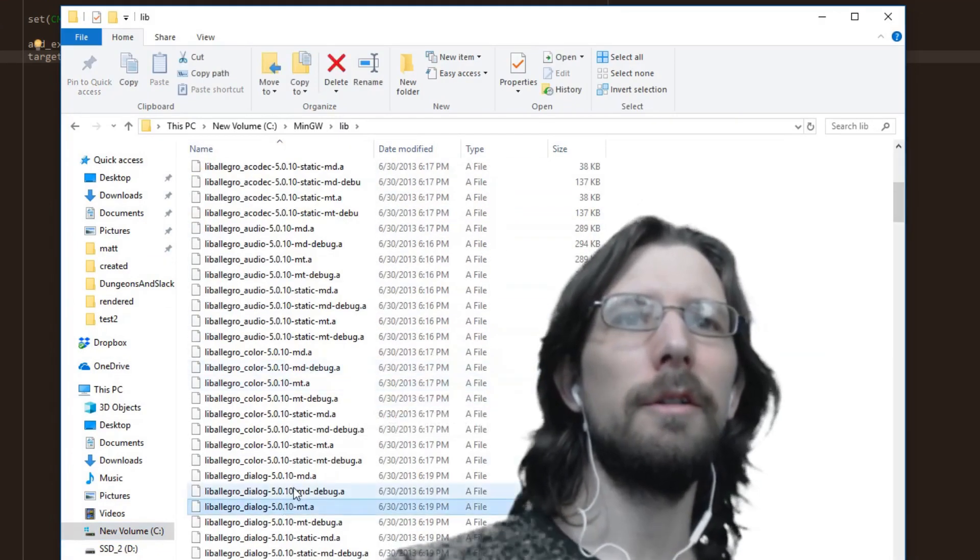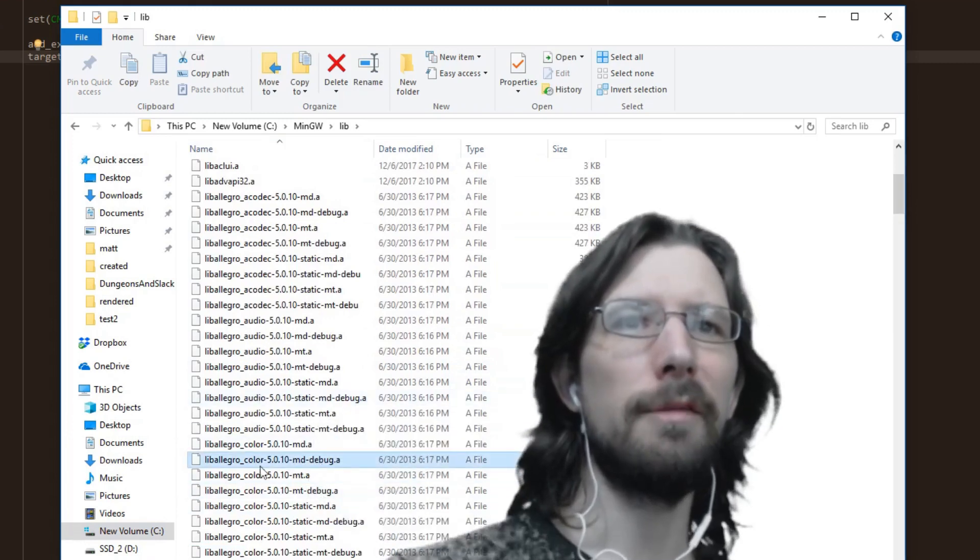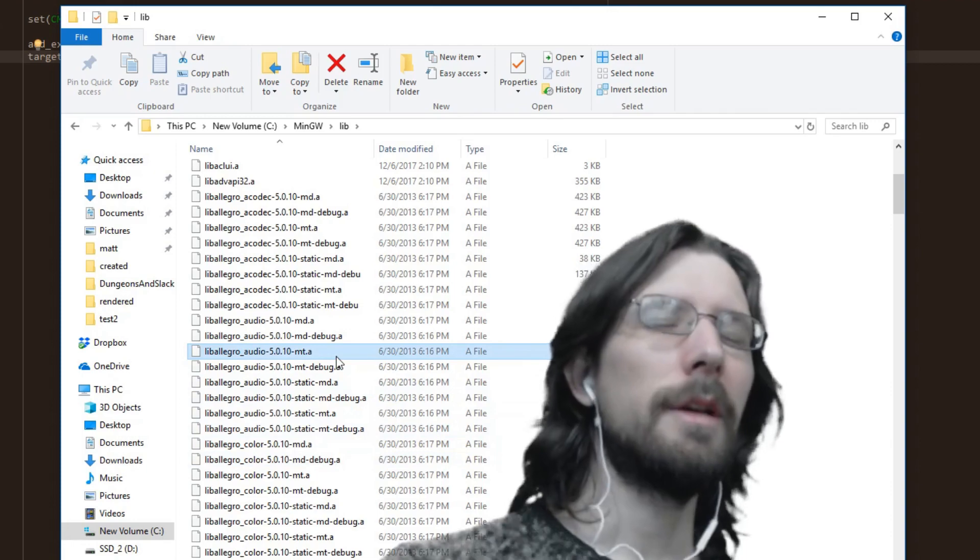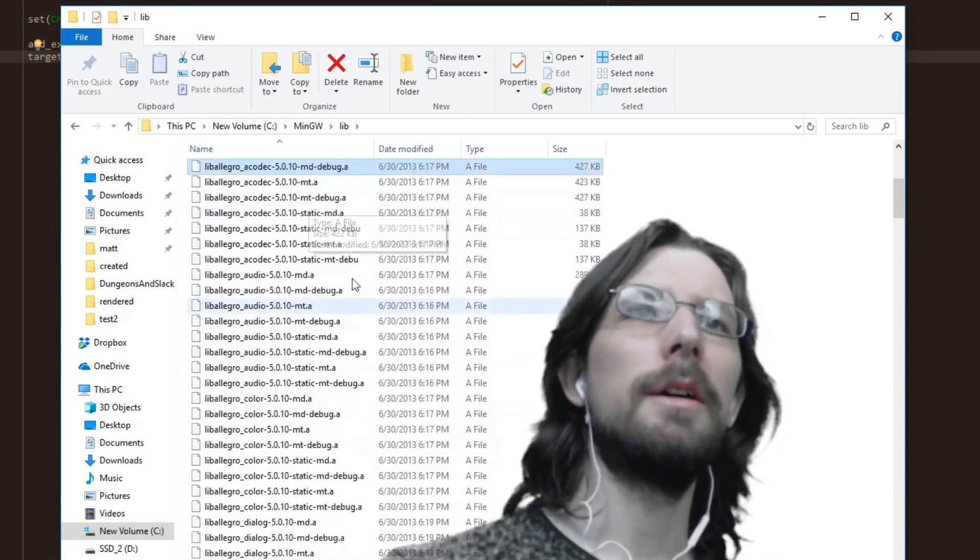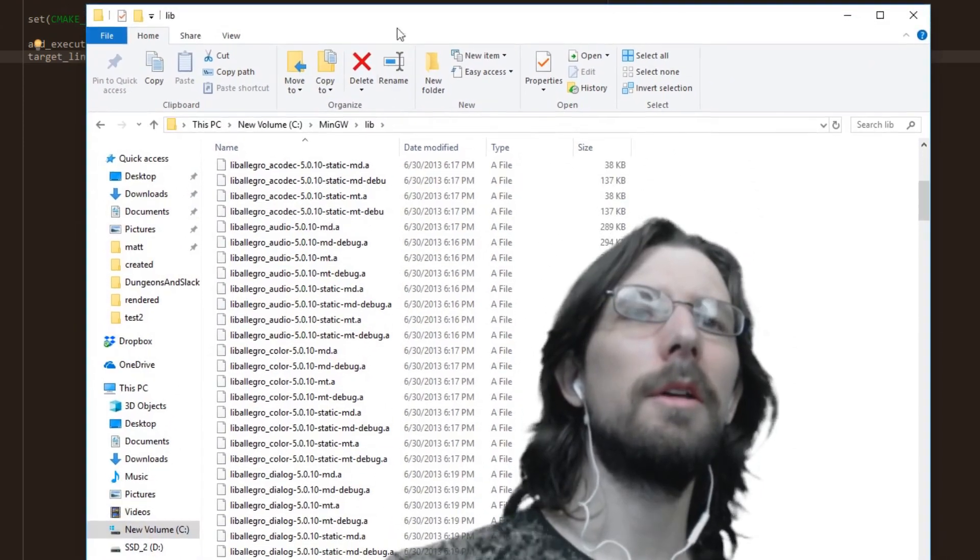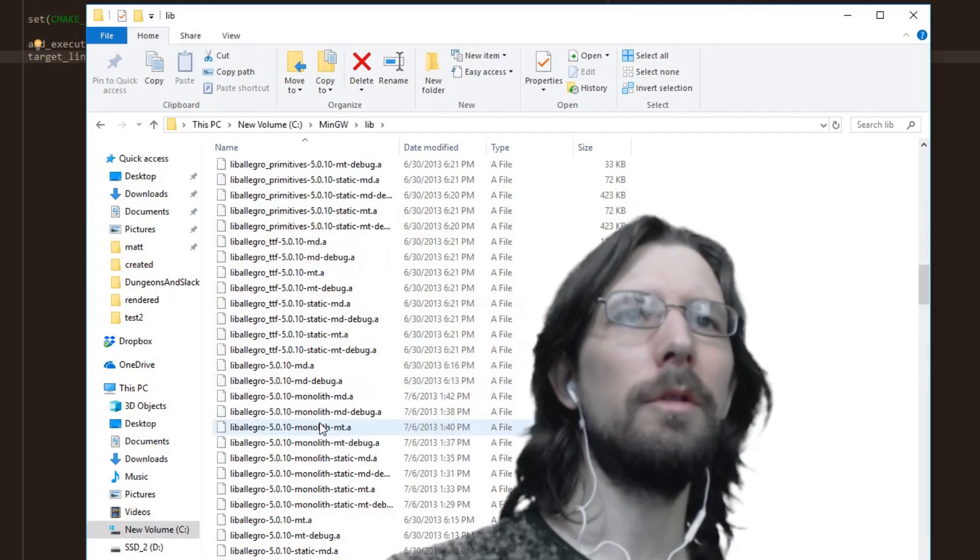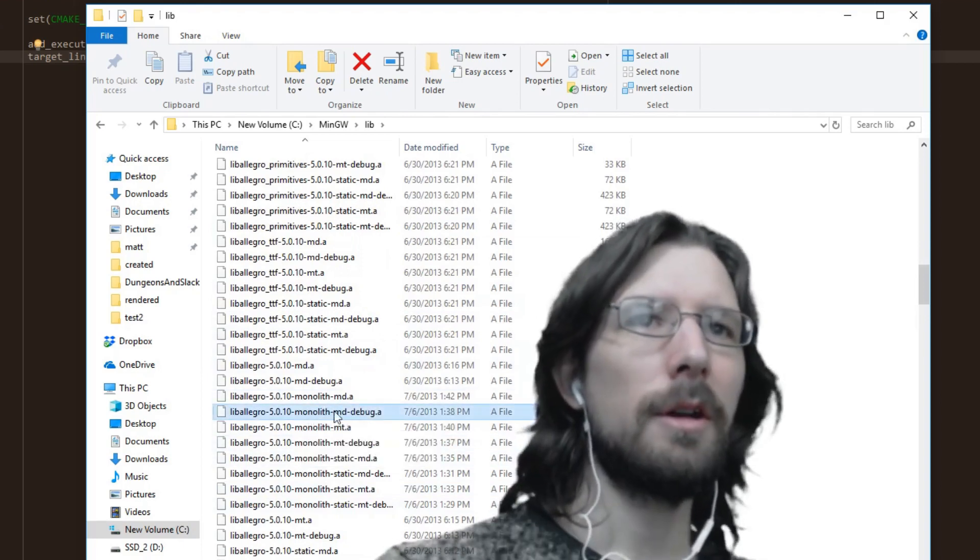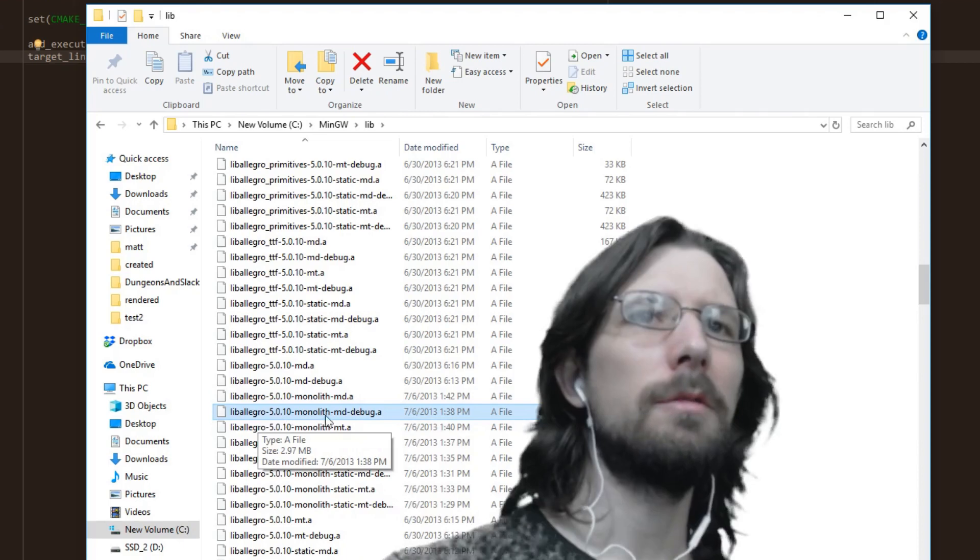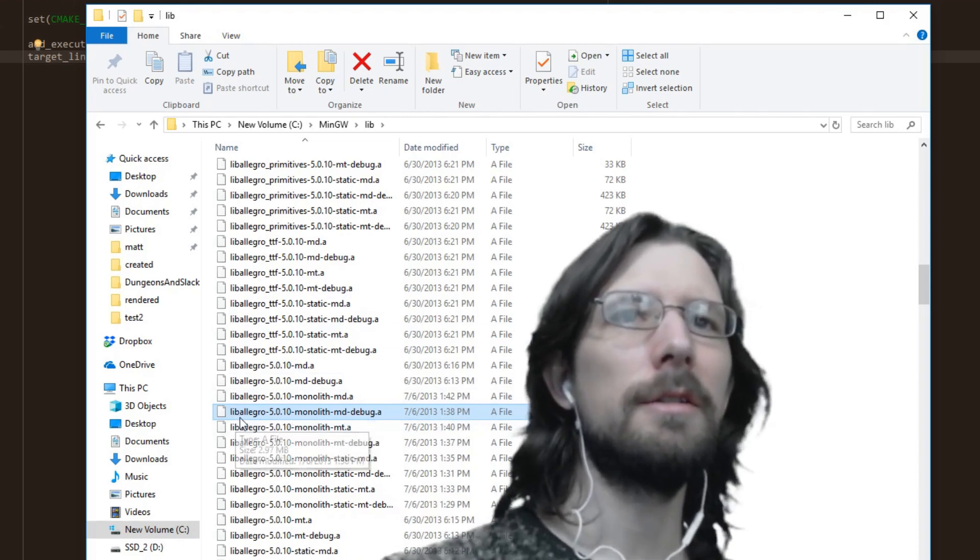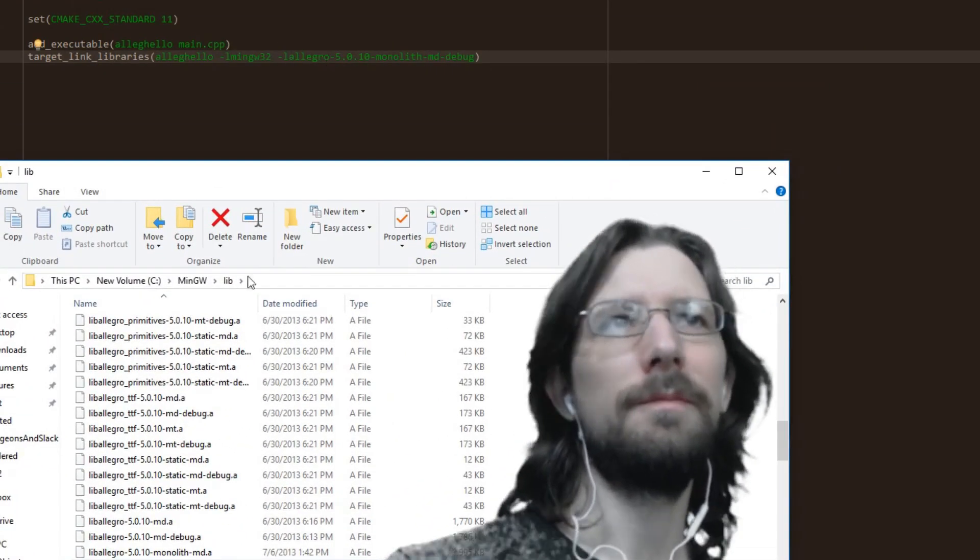I'm not entirely sure which ones you're supposed to use. I'm using... okay, maybe someone in the comments will know or can explain this. Basically you've got to use one of these .a's. I'm using this one right here. Instead of lib at the front, just dash L.